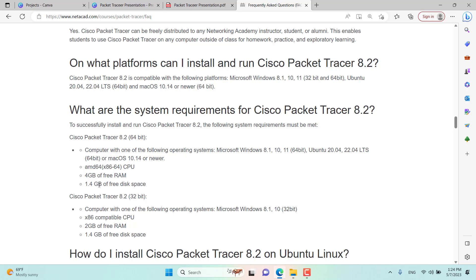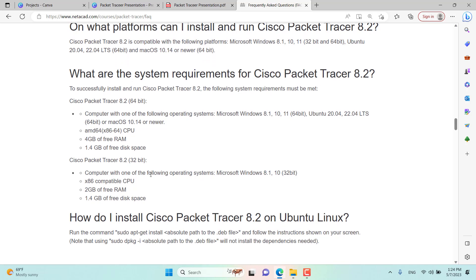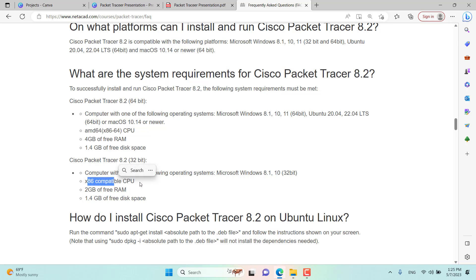For 32-bit, Windows 7 is again not supported. Windows 8.1 and Windows 10 are supported, but not Windows 11. It is compatible with any 32-bit compatible CPU.